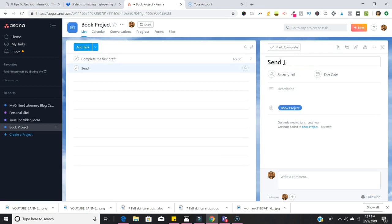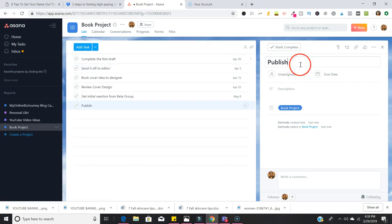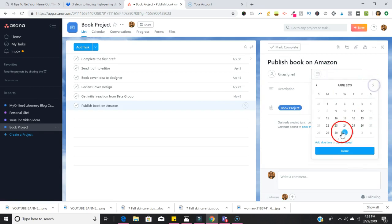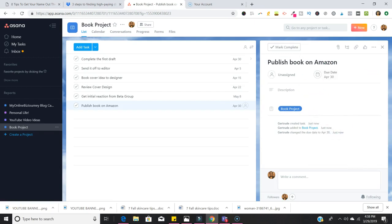I'm going to do this behind the scenes and then show you the finished product. So I'm coming to the end of the tasks for this particular project. We're just going to publish this book eventually on Amazon and put a due date for that at May 30th.